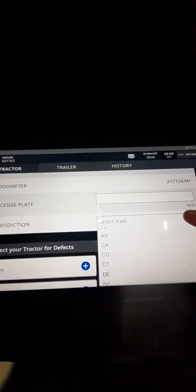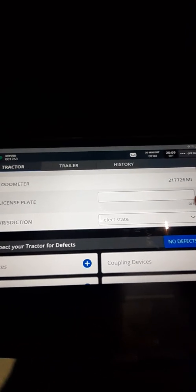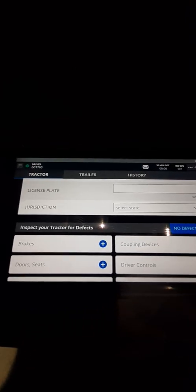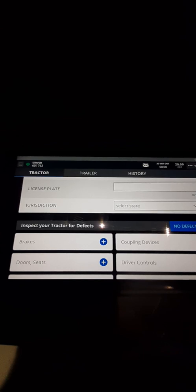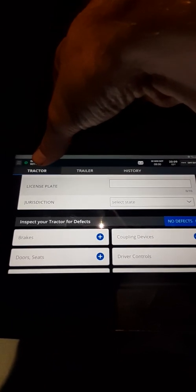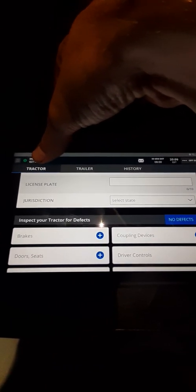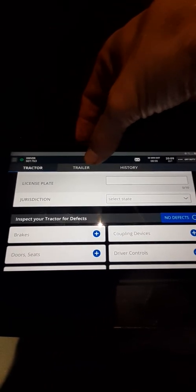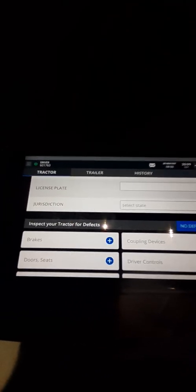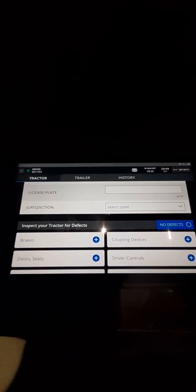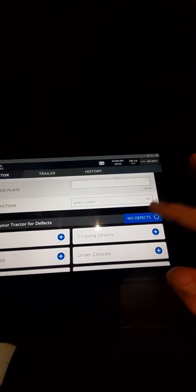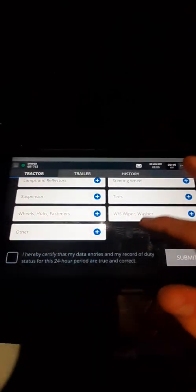So basically wherever you're at, depending on what state you're in, you do that. Go around the truck, look around the truck. This is on the inspection report. You have to send a separate one for the tractor and one for the trailer, it's not all together like it used to be. That's the only difference from the tablet and the Qualcomm. If there's no issues you click no defects, then scroll all the way down and then you click this right here and submit. That's for the tractor.